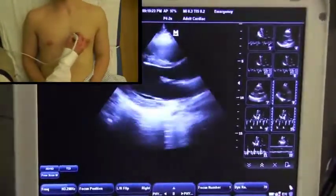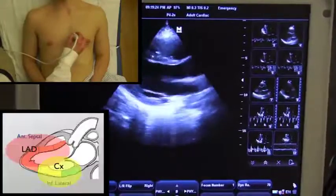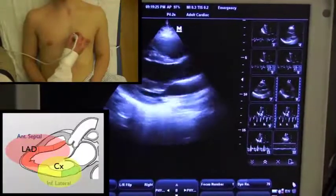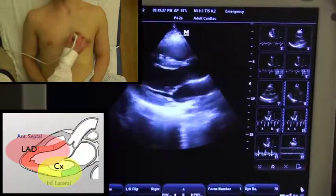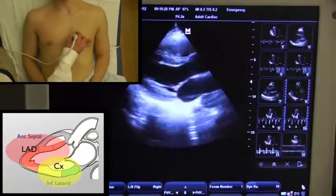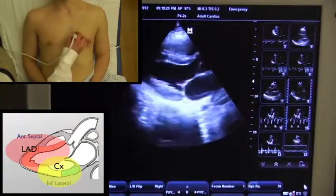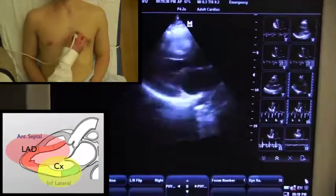This gives us a long axis window of the heart. In this view we can see the anterior septal wall, which is supplied by the LAD, and the inferior lateral wall, which is supplied by the circumflex.